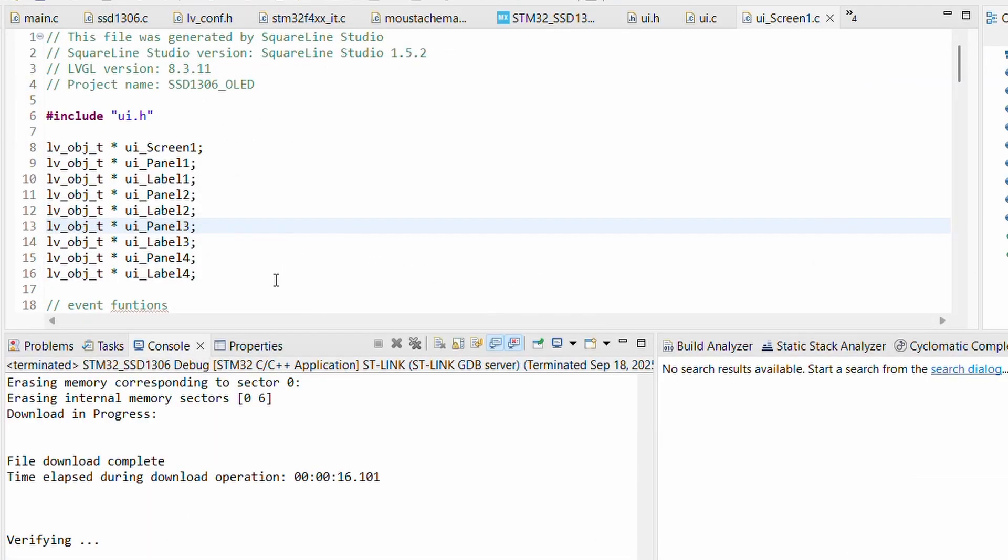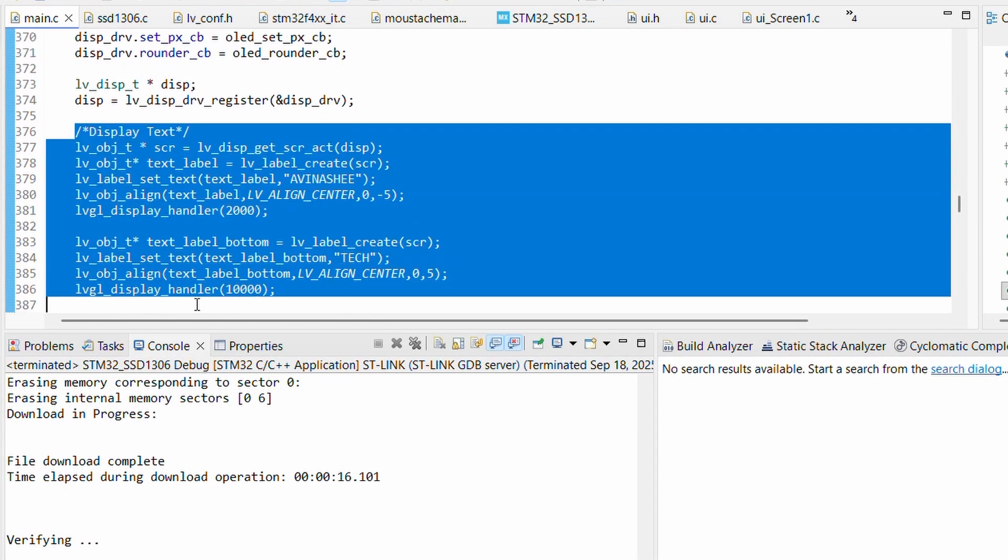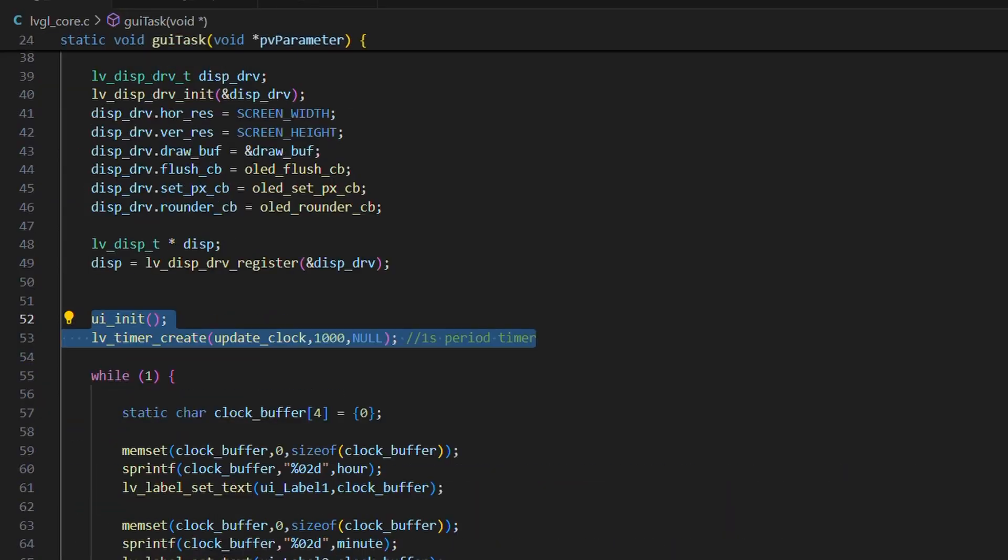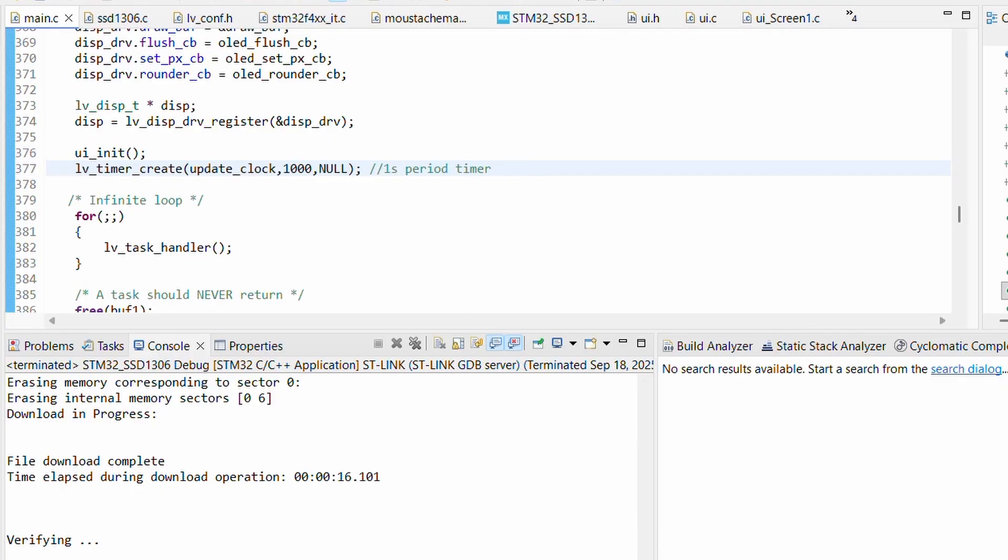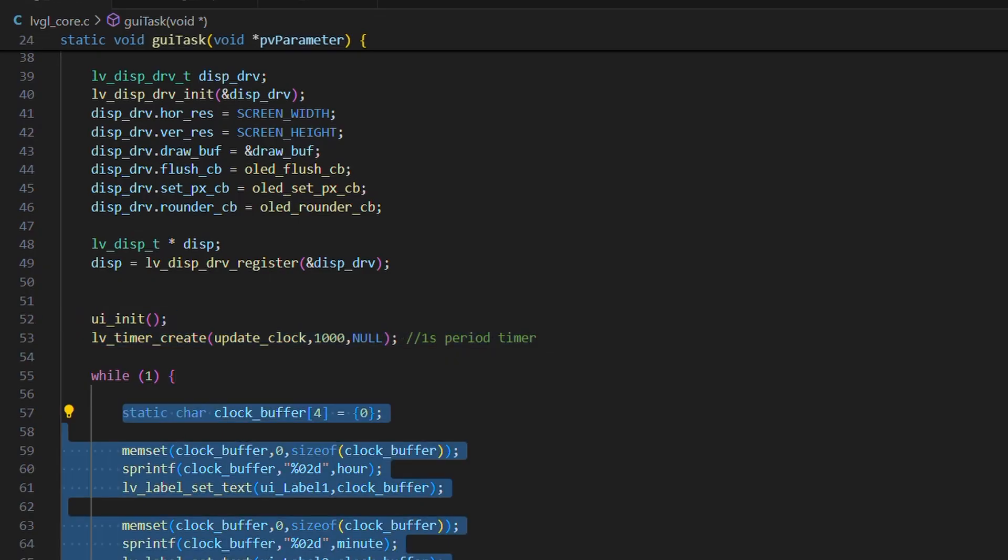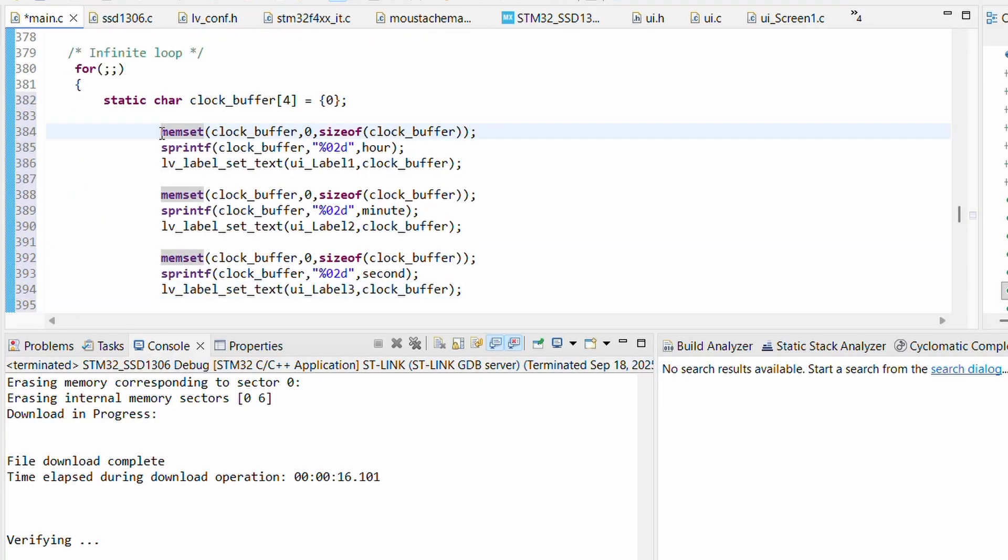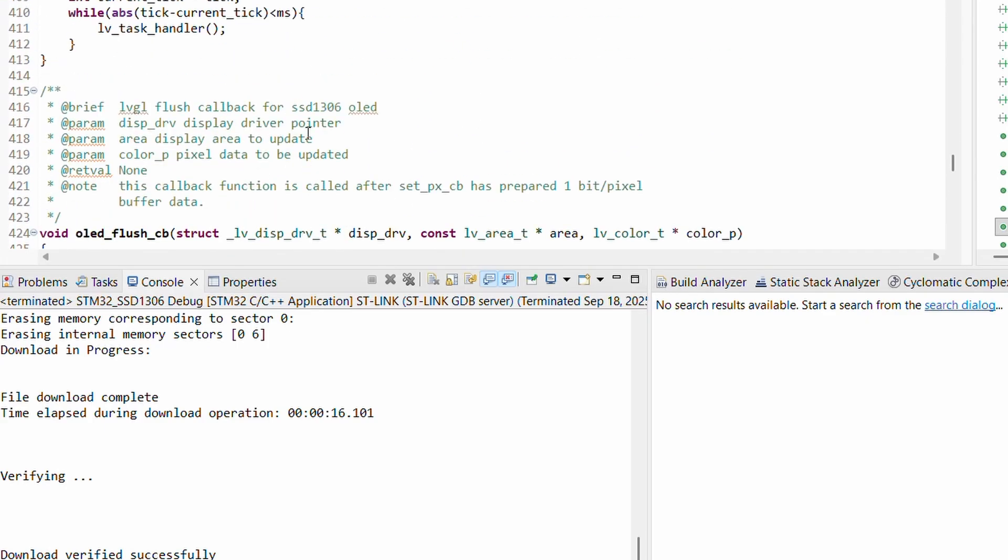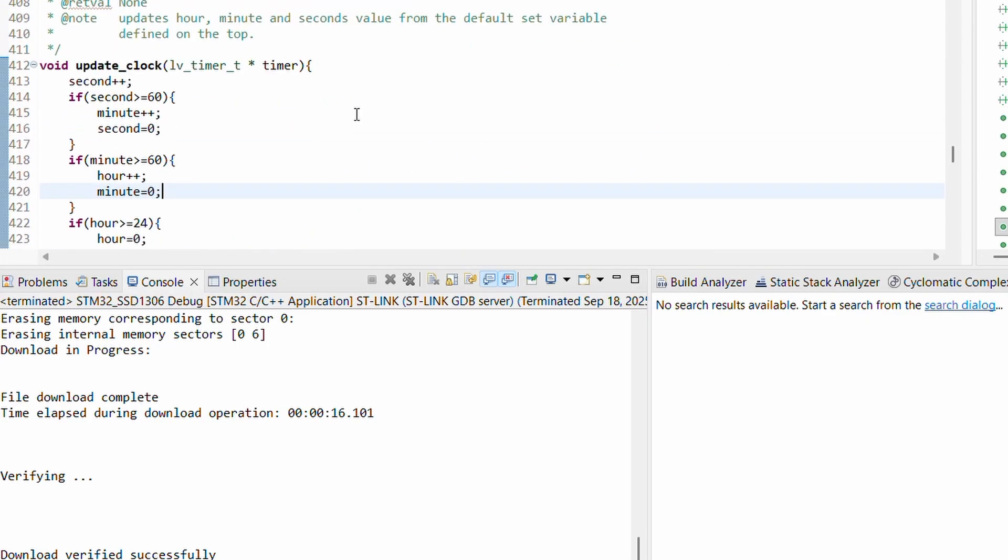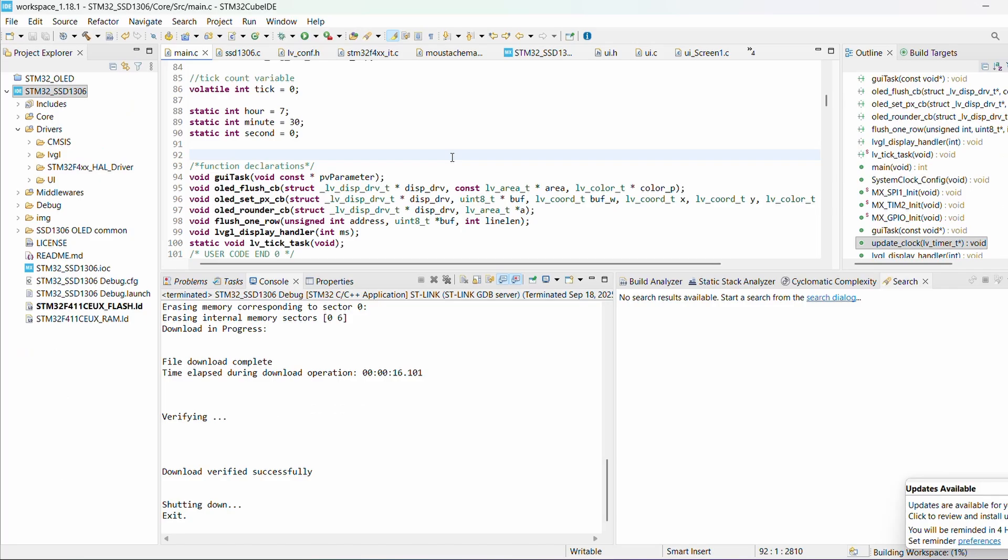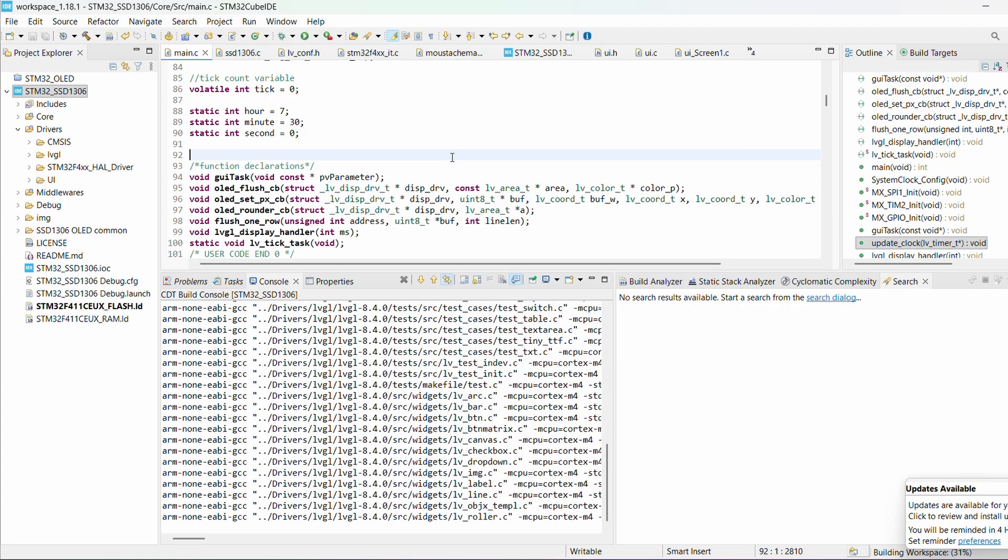Back in our gui_task, I will remove the text and image display code we wrote earlier. Instead I will paste in the UI initialization code. In the infinite loop we will keep our UI labels updating. Alongside that I will add the update clock function. And don't forget to include the ui.h header file plus the required variables. Once everything is set, let's hit Ctrl+B to build the code and we wait.